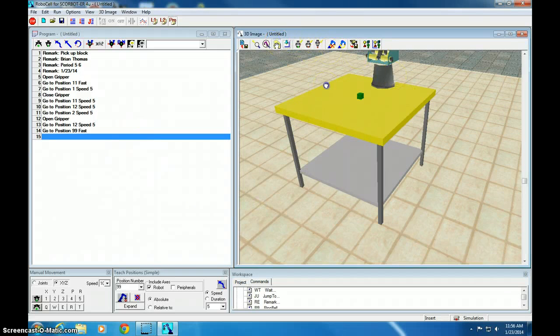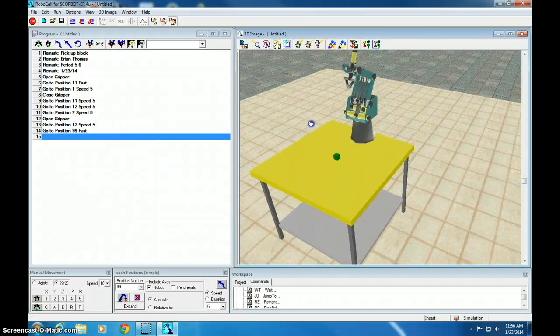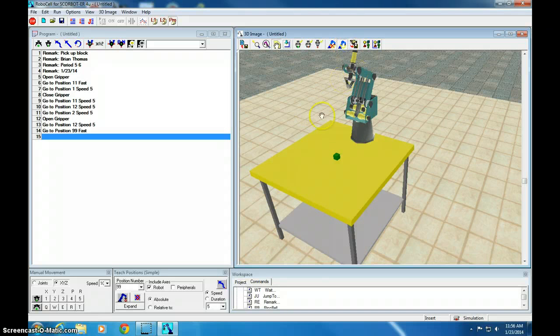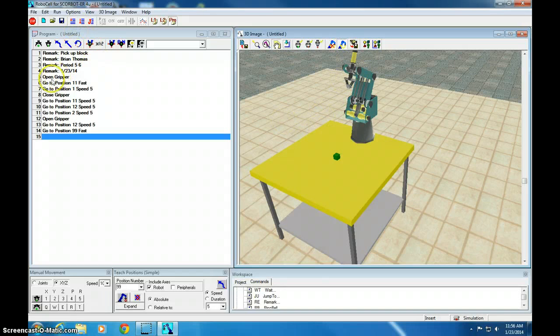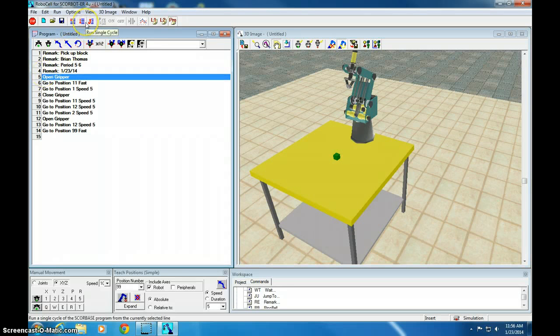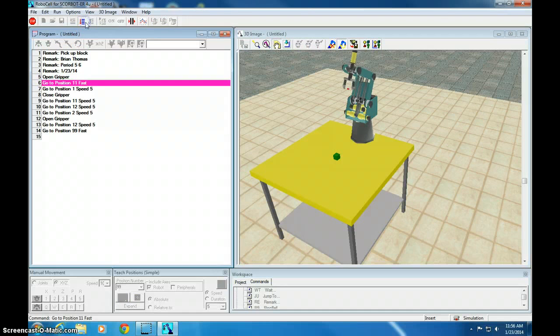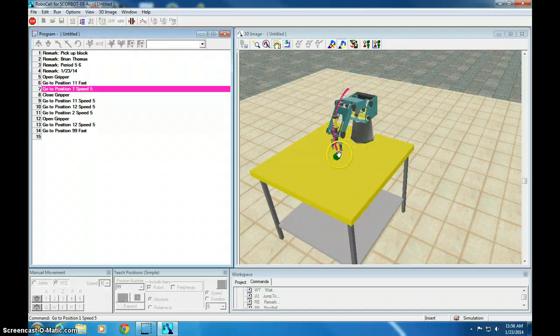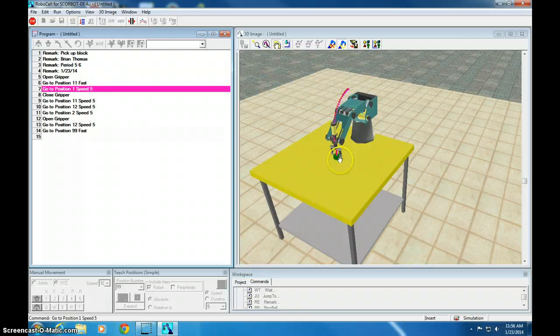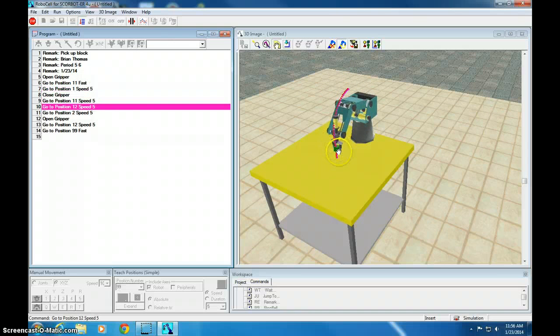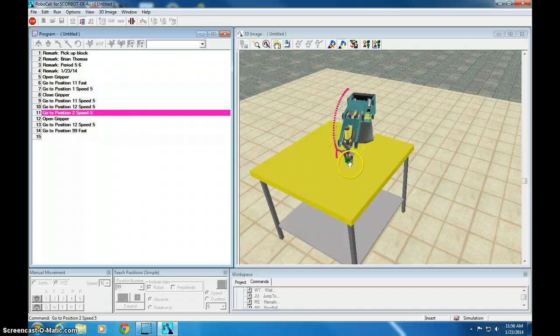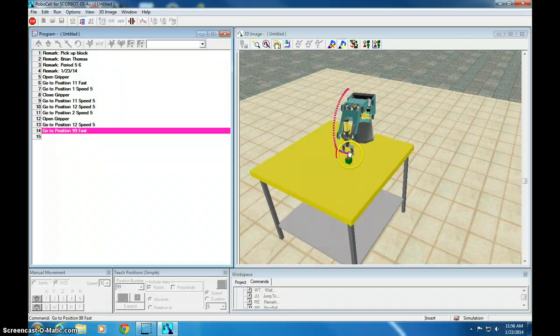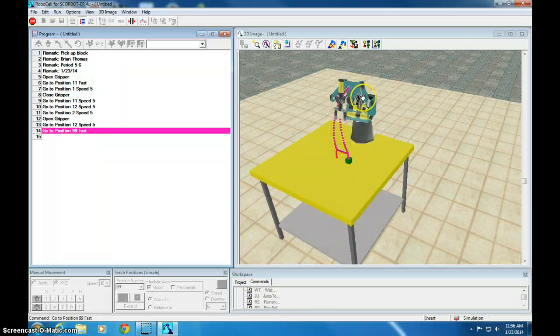Now I'm going to move my table down so I can watch this. If you click on the show robot path, it'll show the whole path. So let's go to where we start, which is block 5. Run the program once. And we get to watch and see what happens. It's going to position 11, down to 1, close gripper, up to 11, over to 12, down, open gripper, back to 12, and then back to 99.